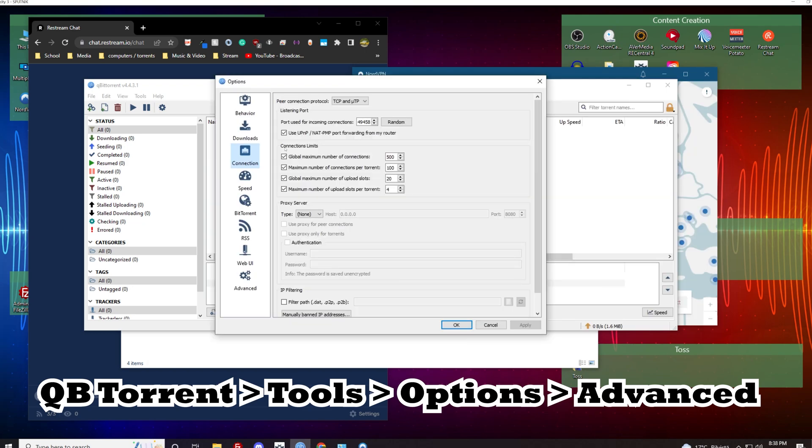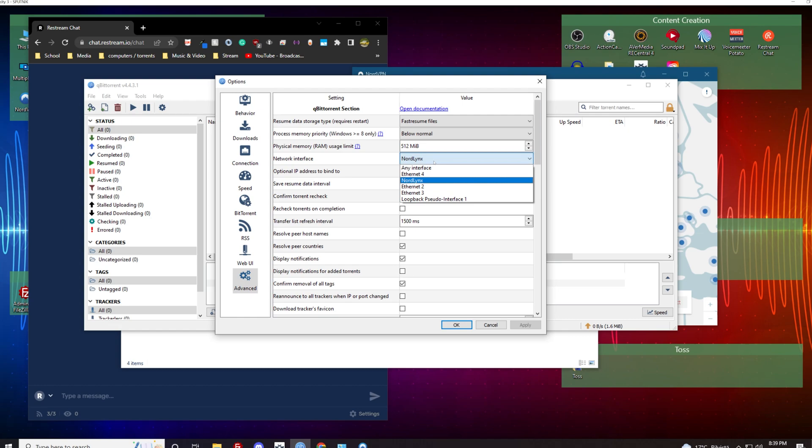Come down to advanced and you can see here NordLynx. I have a whole bunch of other interfaces here but you want to make sure the network interface says NordLynx. If you do not see this option then you have to probably turn Nord on.